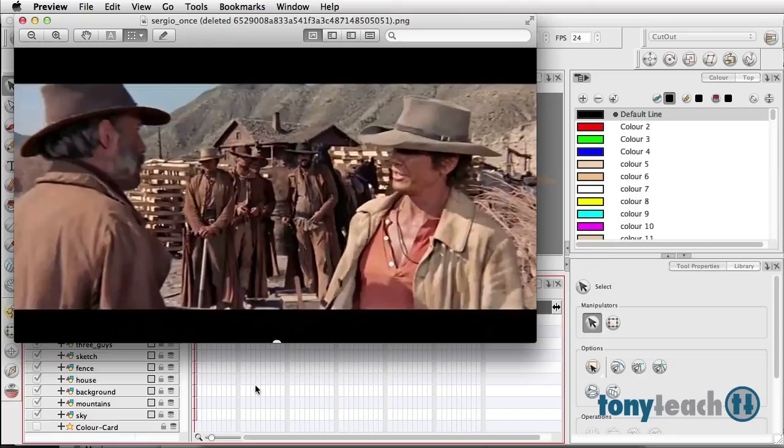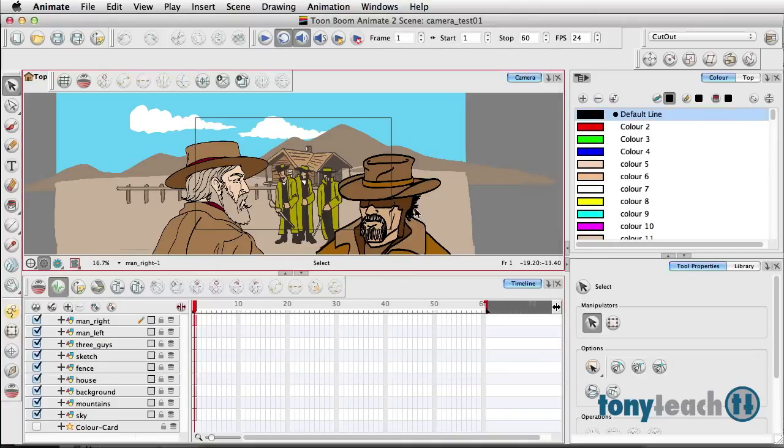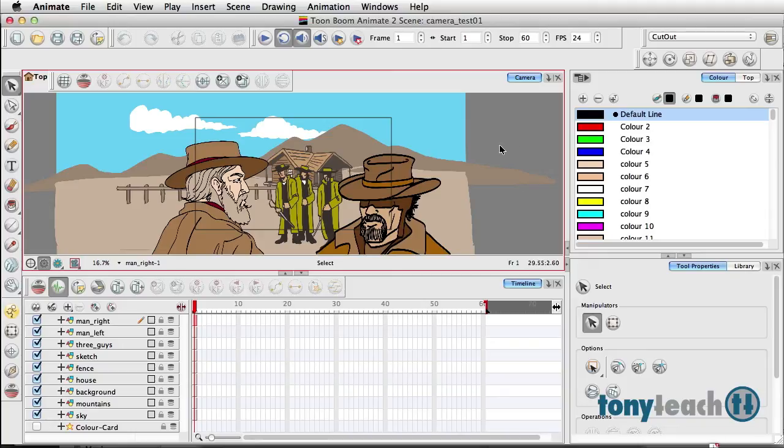I'm going to jump over to ToonBoom Animate. This image here is a quick sketch thanks to my good friend and illustrator Chris Cartilage—giving a little shout out there.